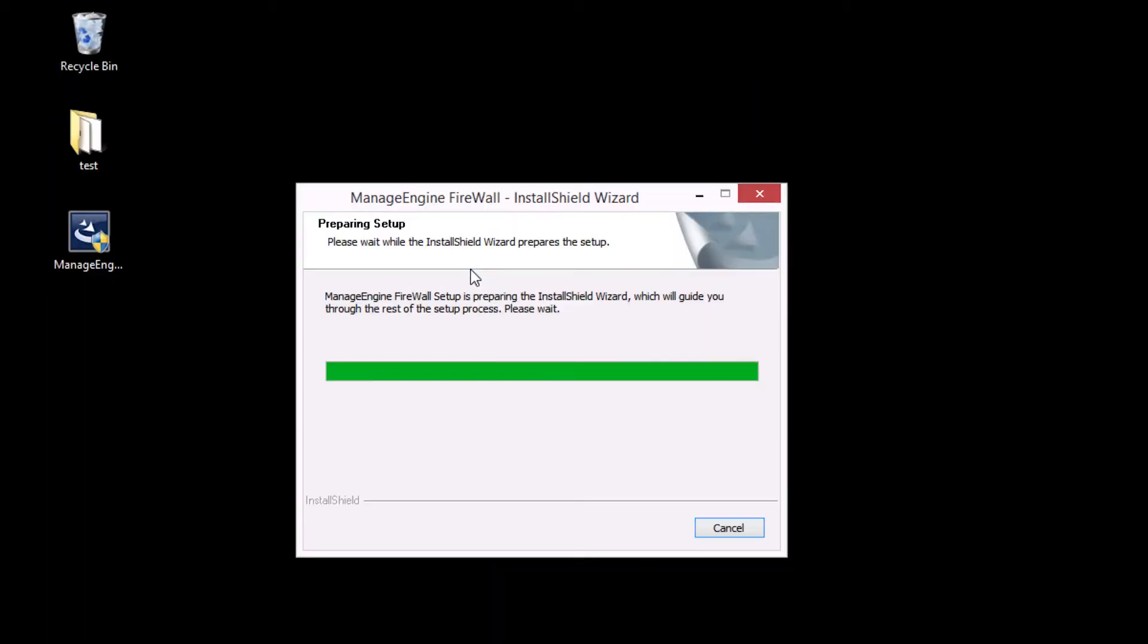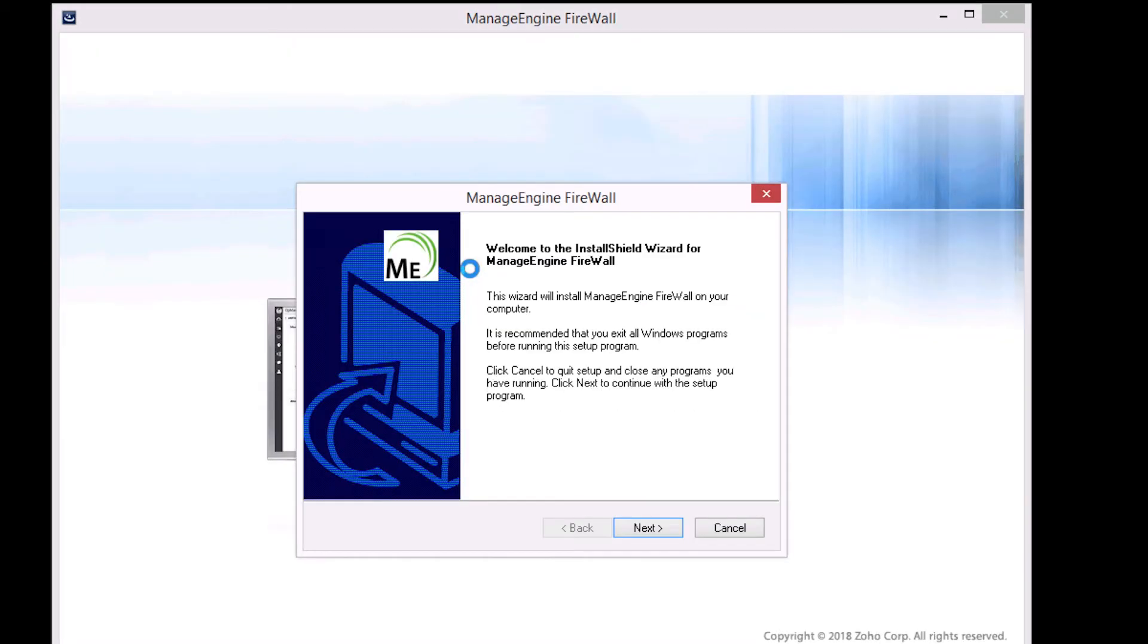Wait for the installer to prepare setup and follow the instructions to proceed further with the installation.